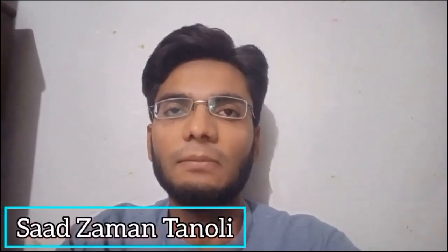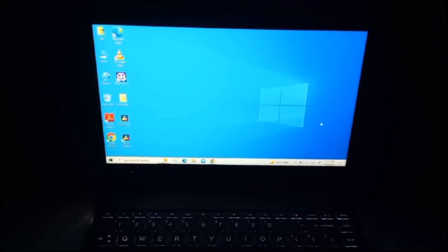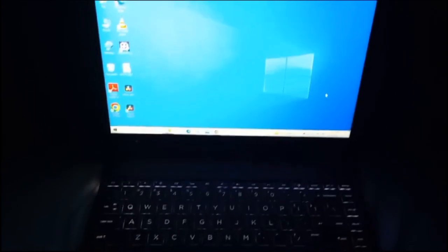Hi viewers, in this video I am going to show you two fixes for the problem where you turn on the Bluetooth of your PC and phone, but in the available devices section of your phone your PC name does not appear. My name is Saazam Antanoli, welcome to the Great Information and Knowledge YouTube channel. Let's get started.